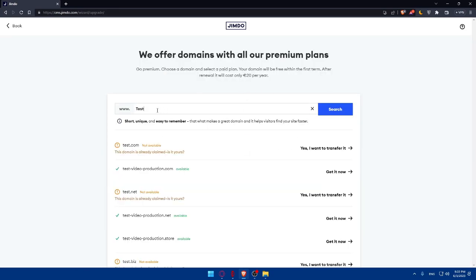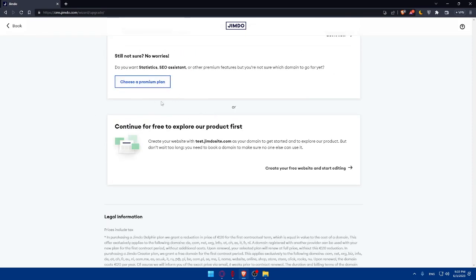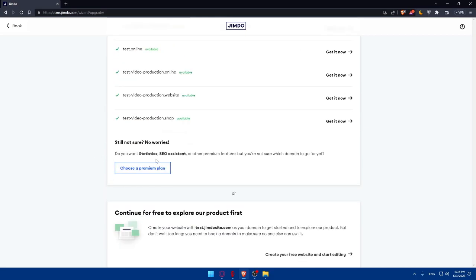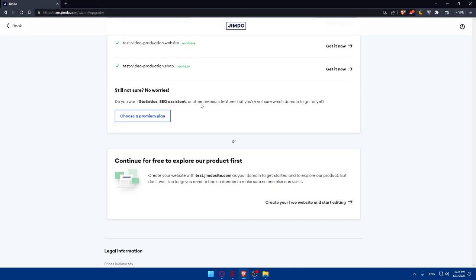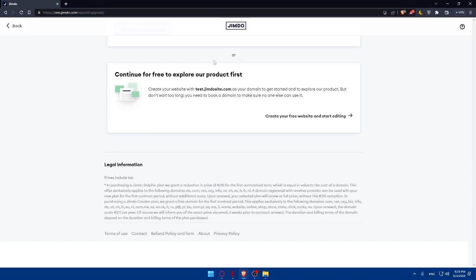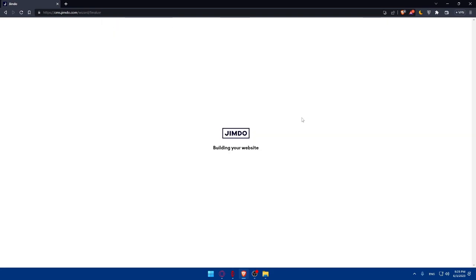At this point, you'll need to connect a domain name to go live. You can choose a premium plan if you'd like your website published on a custom domain. If you don't want to do that yet, scroll down and click 'Continue for free to explore our products first.' Jimdo will then start building your website — it won't take long. Once it's done, your website will be created and ready for you to edit and customize.